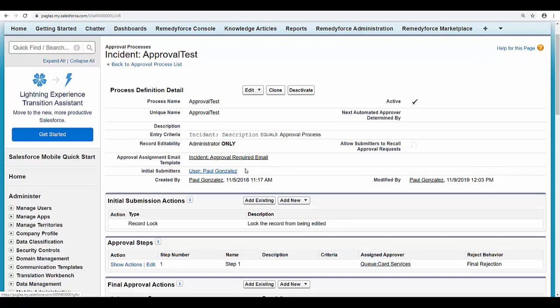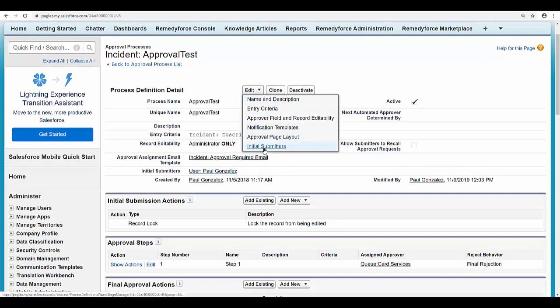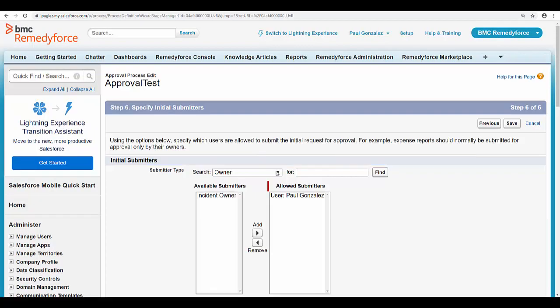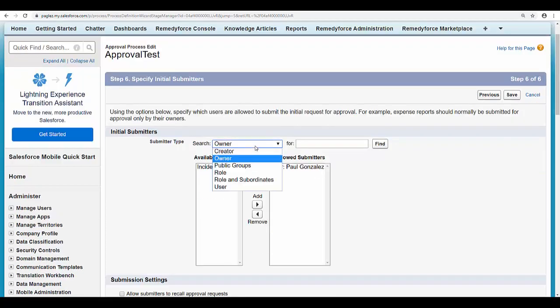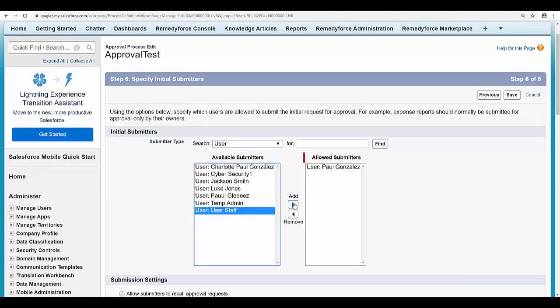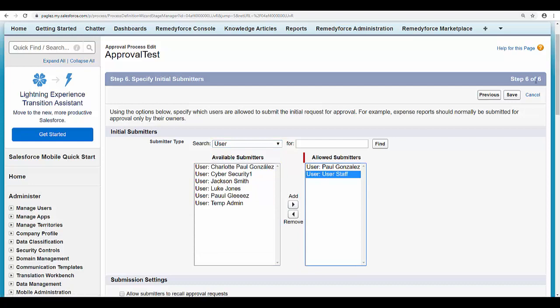So in order to fix this, I will need to edit the initial submitters and add my staff member so he can submit for approval. Select user, move to the right to allow submitters, and save the changes.